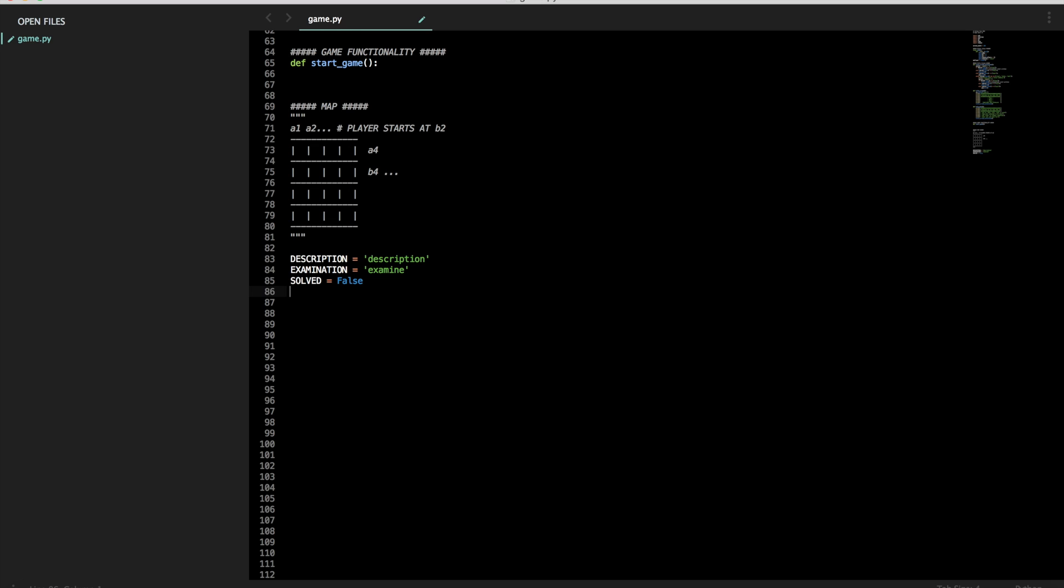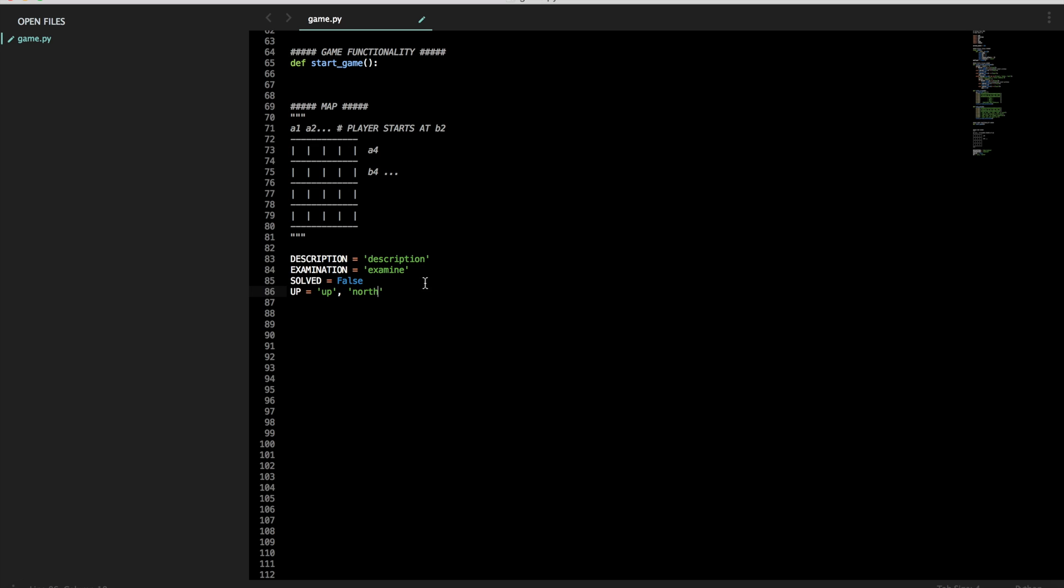And then let's have a up, up, comma, north. So this will let the person either type up or north to navigate in this direction. And we'll have one for all four directions.